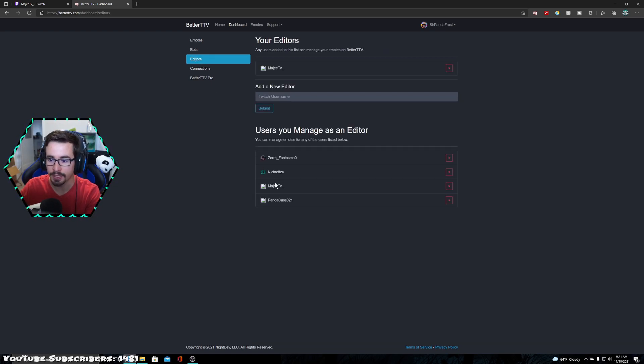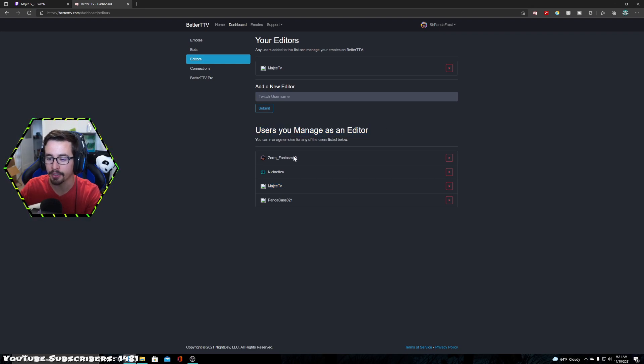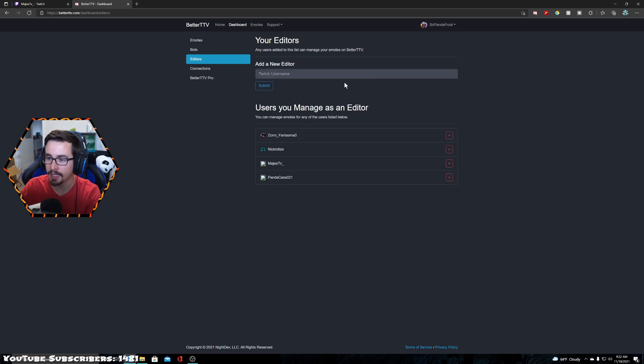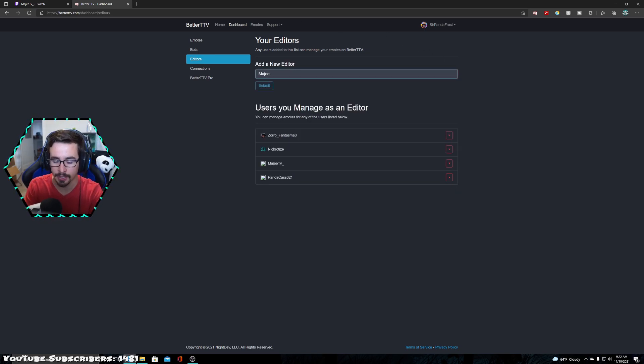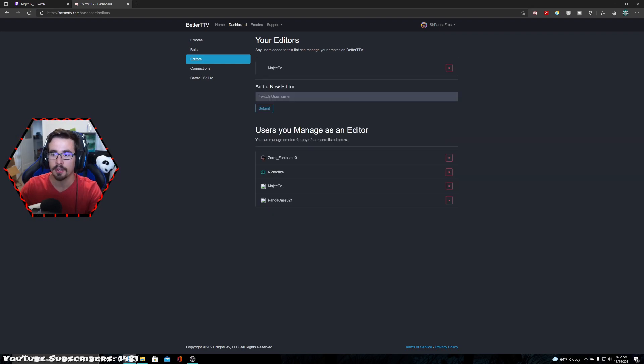And if you see for Meiji TV, the channel I was just on, I am an editor for him. Now if he wasn't here and I want to add him so he can edit emotes on my channel, you just simply type in their name right here, MeijiTV underscore, submit. And now there it is.